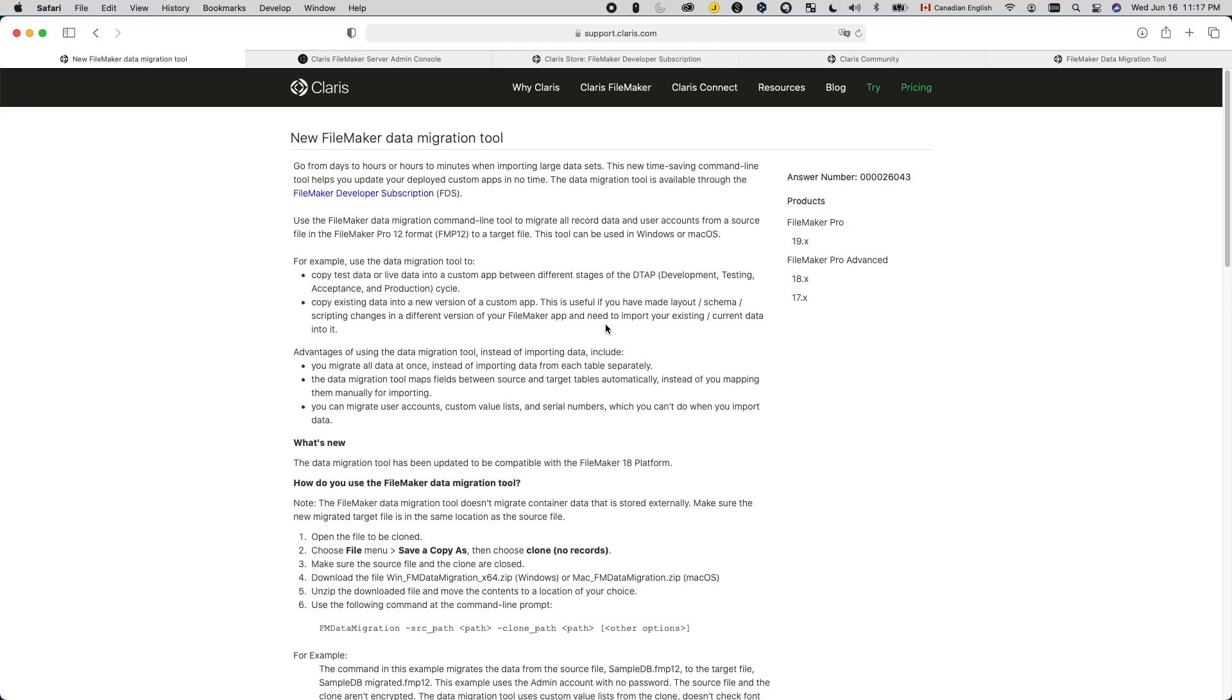So why do I want to use it? In Claris's own documentation, they listed several reasons. It saves your time because you don't need to write your own migration script. It's faster in performance. It maps fields for you based on ID and name. It allows you to migrate user accounts and custom value lists, as well as automatically adjust the next serial numbers.